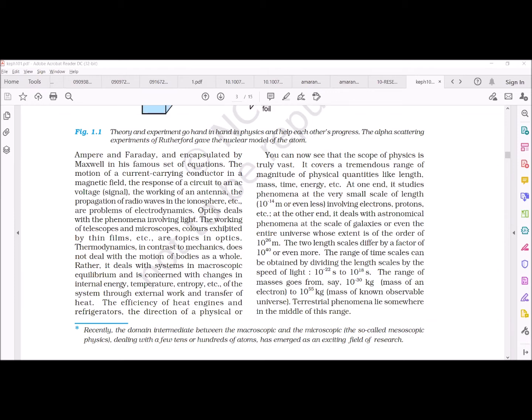When you want to understand the rainbow — how the rainbow is forming — and thin films, all these topics come under optics.